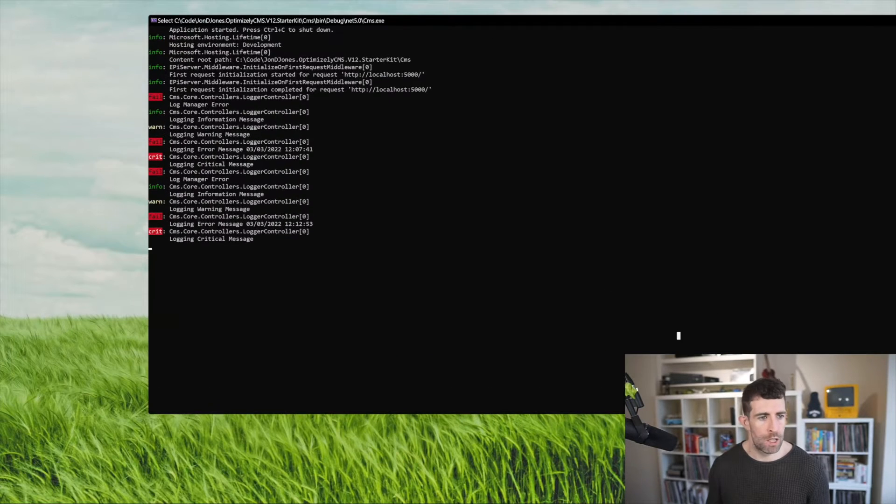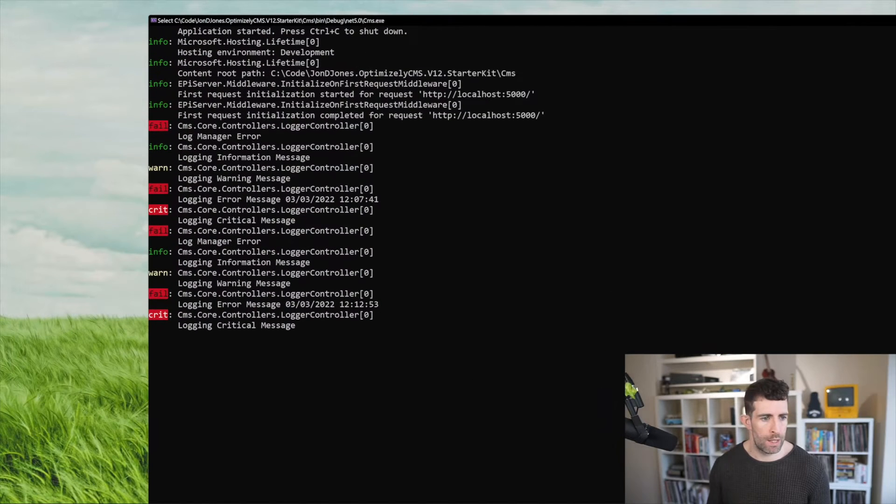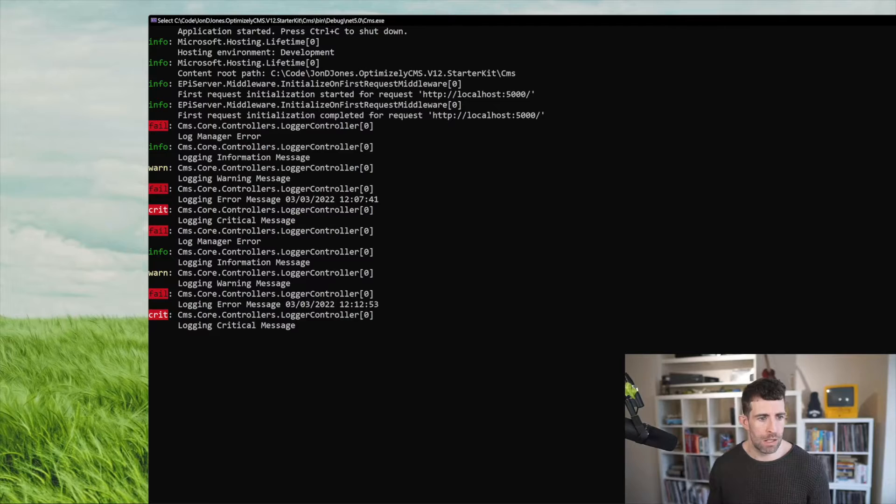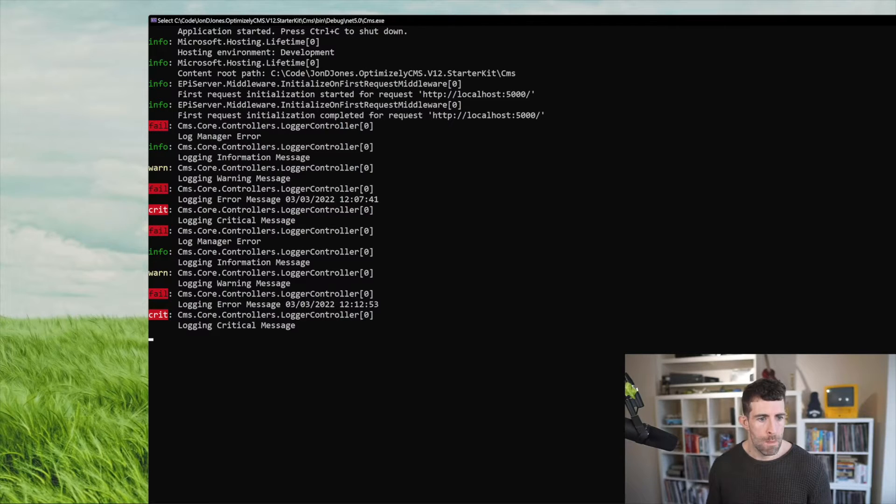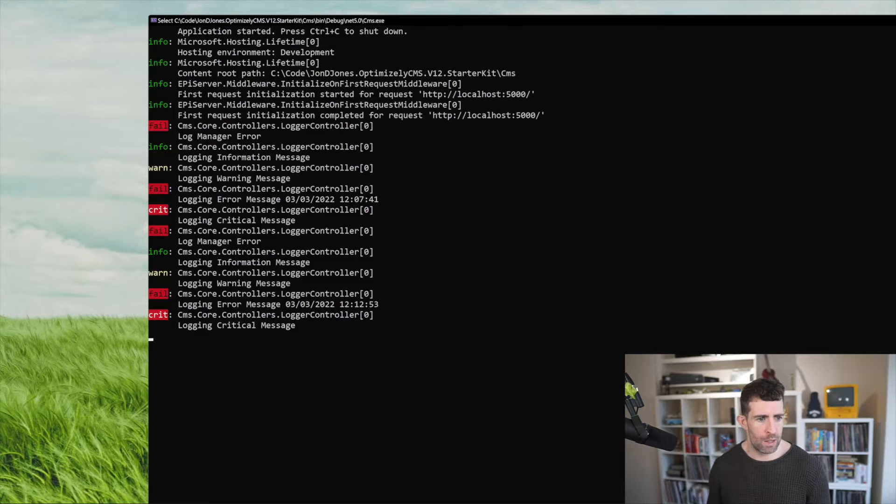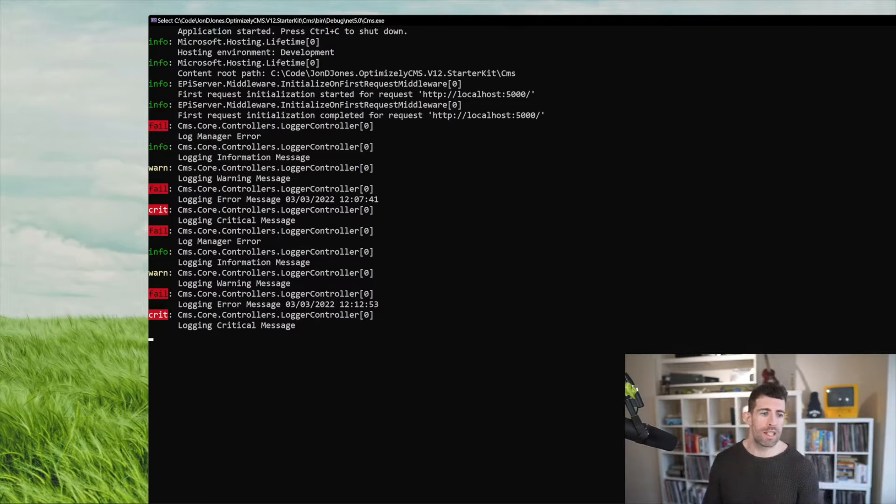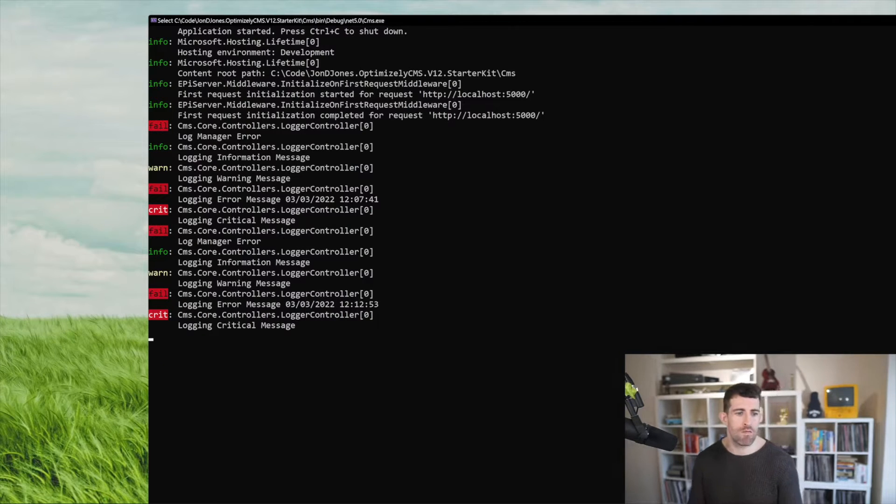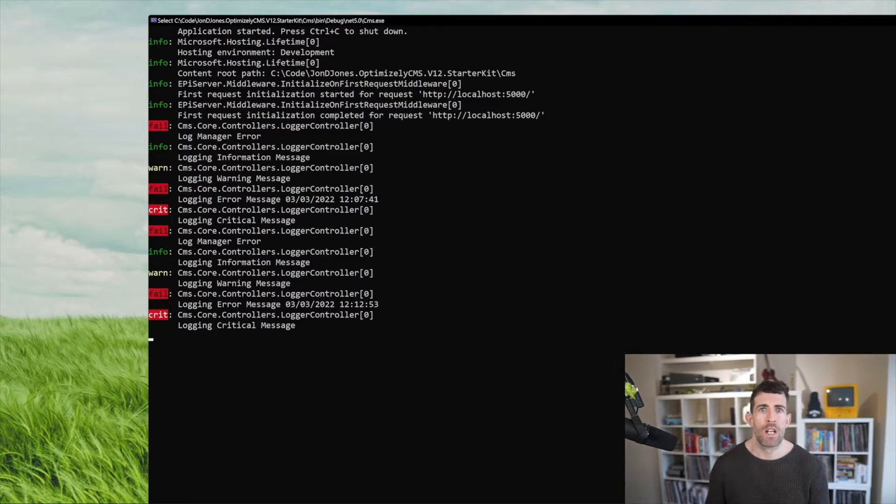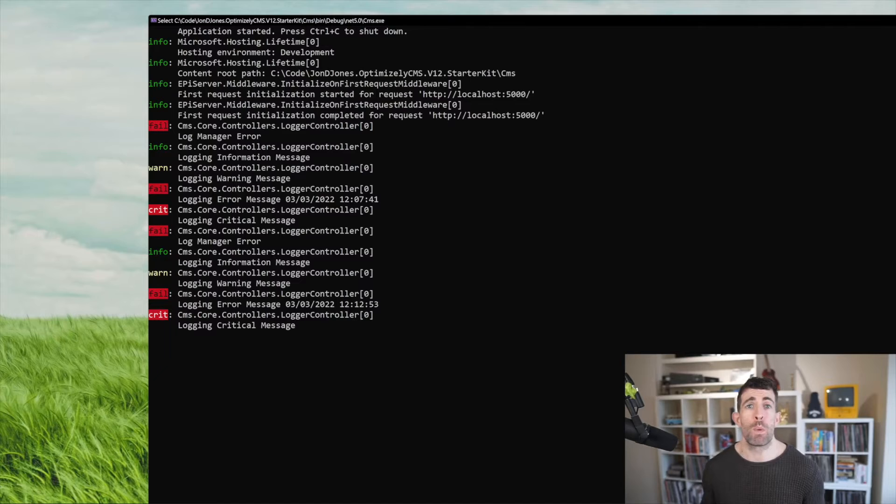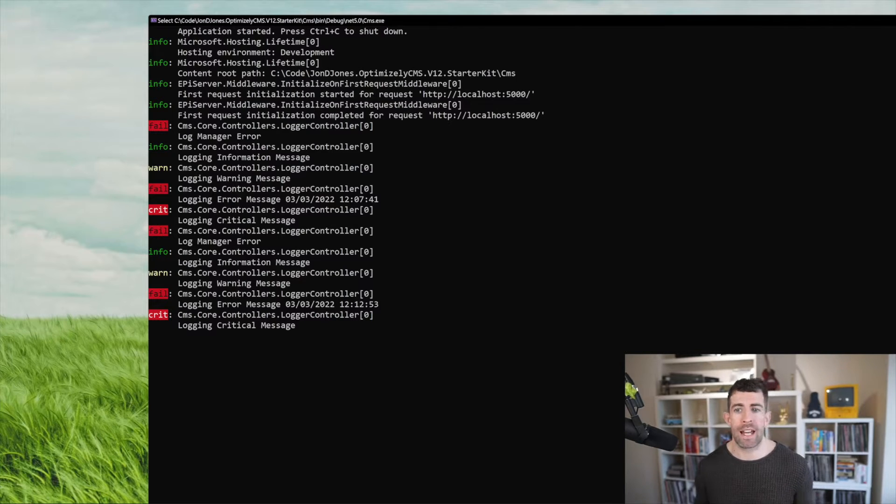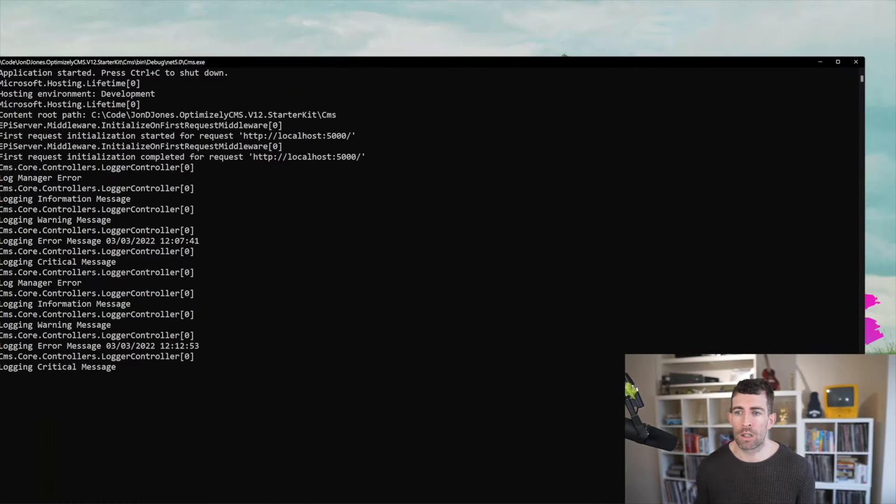Now firing that off is going to set some loggers. And as you can see in my beautiful terminal here you can see that I'm getting the log manager error, I'm getting the message from the warning message, the fail, the critical. So all of those things are getting wrapped in here. So it doesn't really make a difference which one you use, you can still get access to the logs.